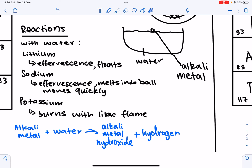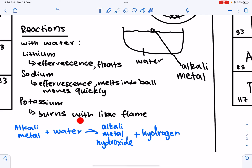When lithium reacts with water, there is effervescence and it floats on the surface. For sodium, there is effervescence, it melts into a ball, and moves quicker. For potassium, it burns with a lilac flame. As you can see, moving down the group the reactions become more and more vigorous. For rubidium and cesium, the reactions are very dangerous and they react explosively.